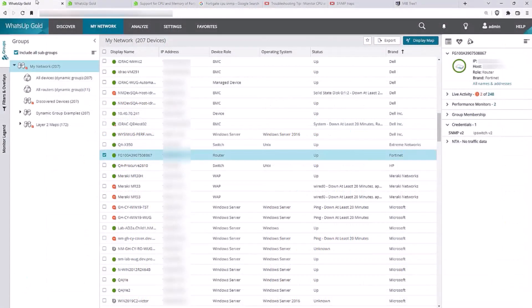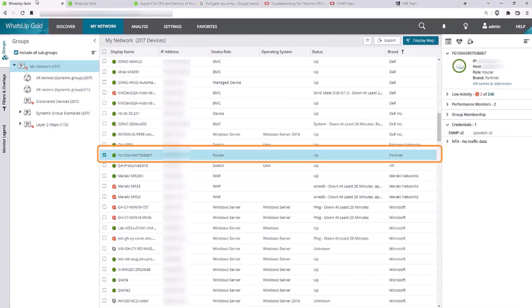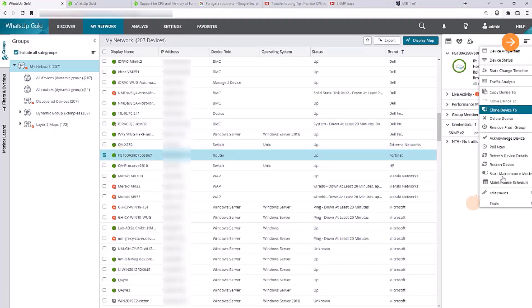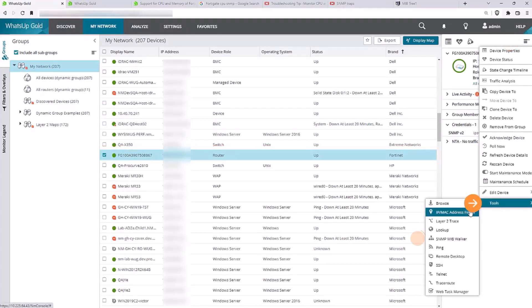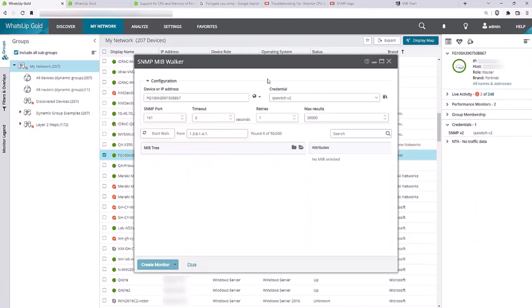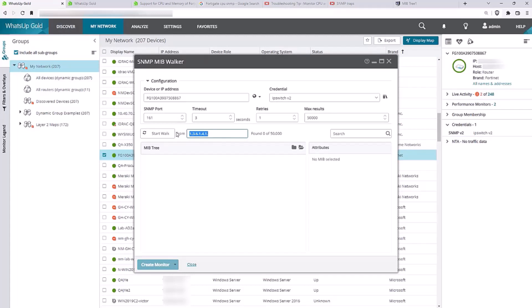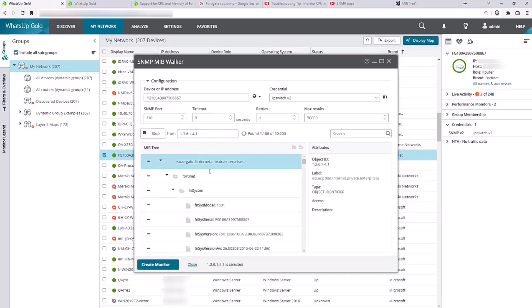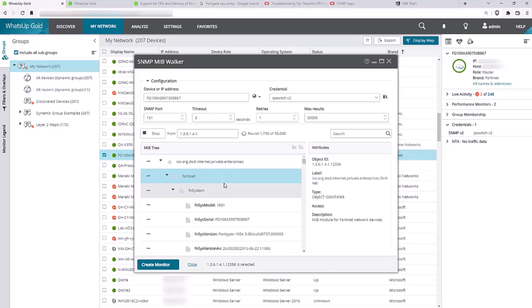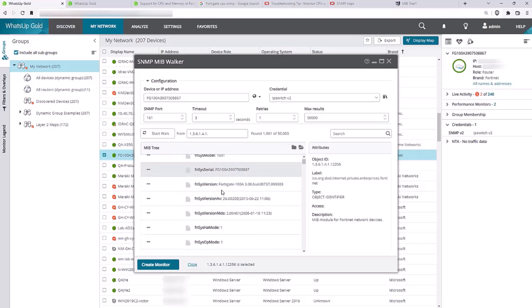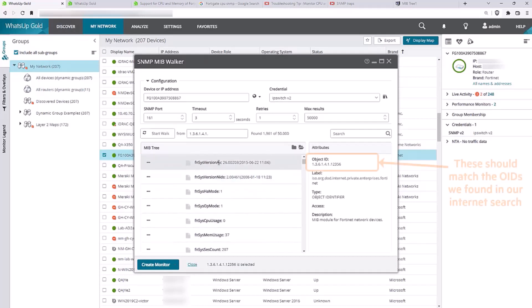We'll open WhatsUp Gold and select the device in the My Network view, then navigate to the SNMP MIB walker tool. We'll start walking at the enterprise object ID, which is set by the vendor. Any values below this level will begin populating. So, we'll see the enterprise values at the top and then all the specific object IDs below for the various device attributes and resources.